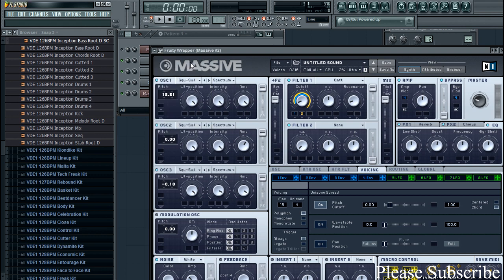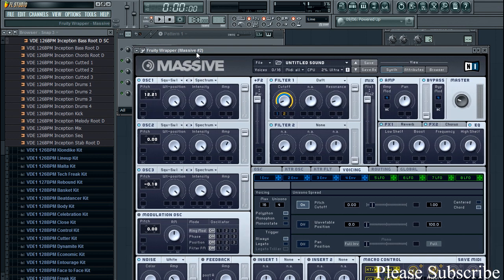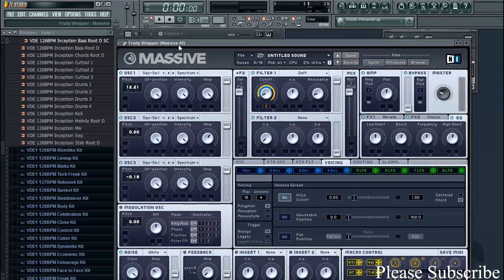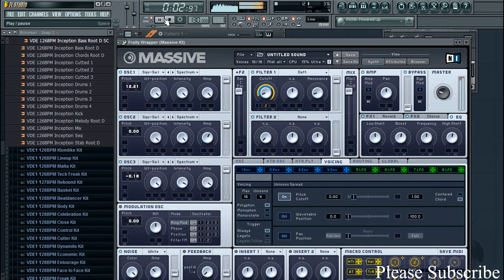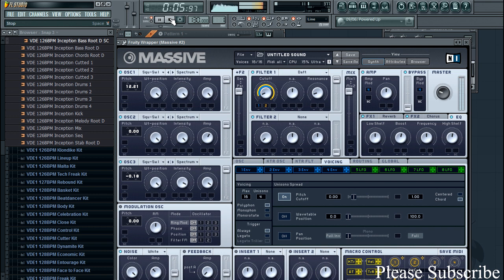So it'll pretty much sound like this. Yeah, so there you have it.